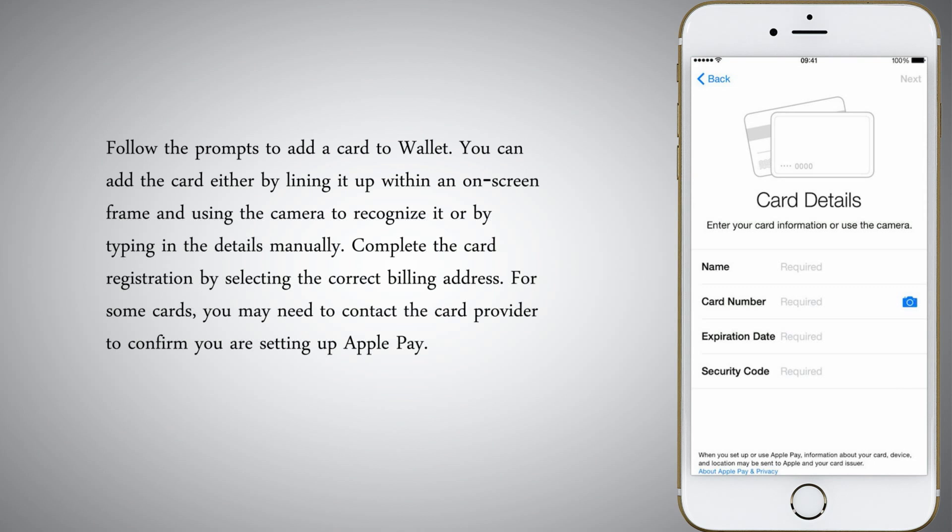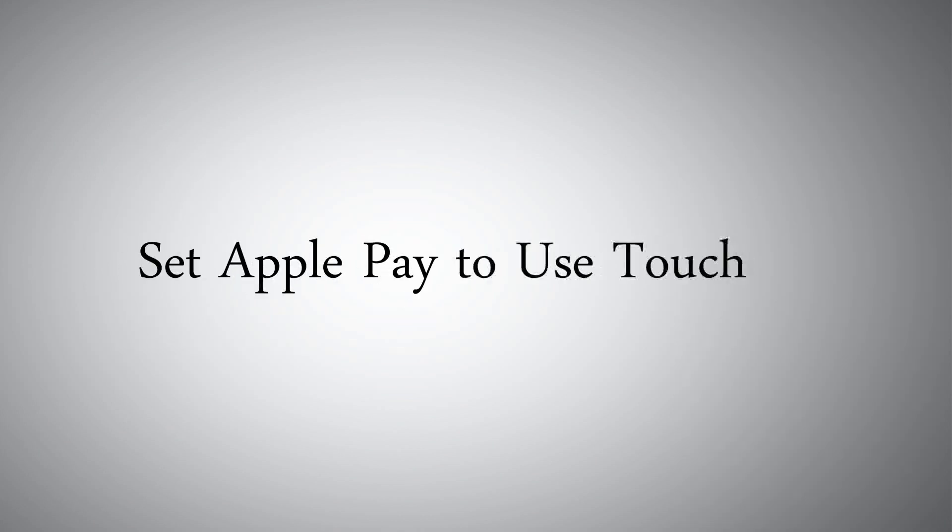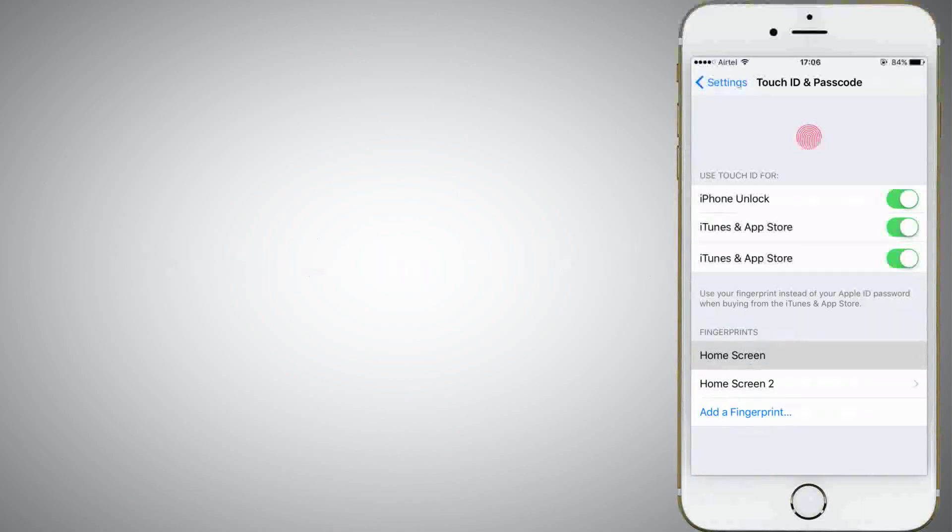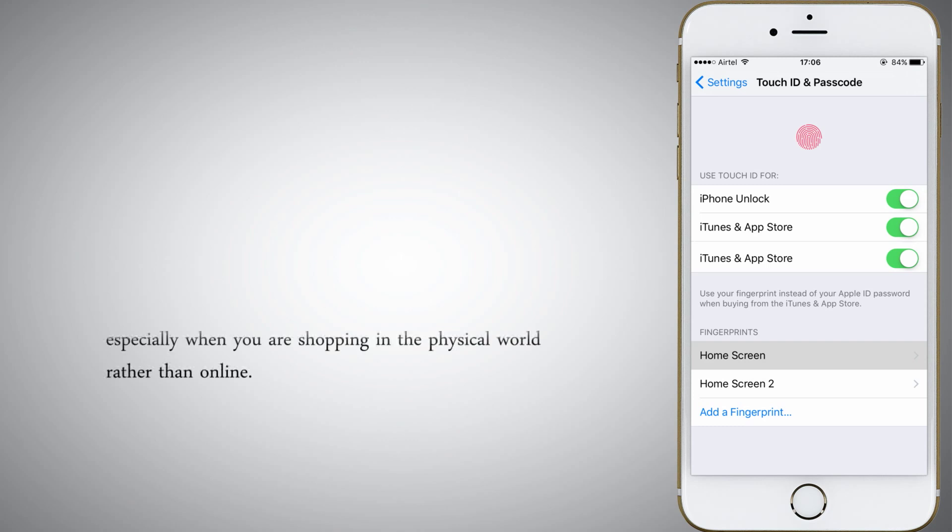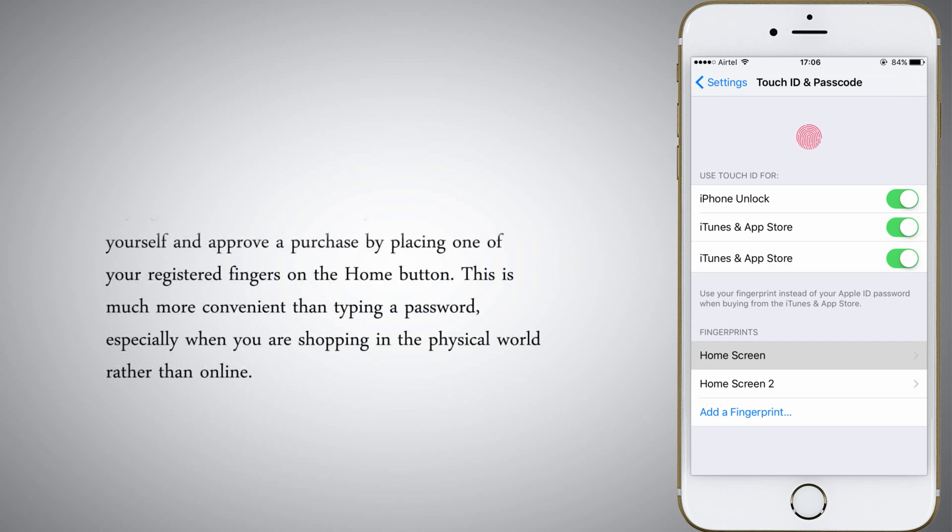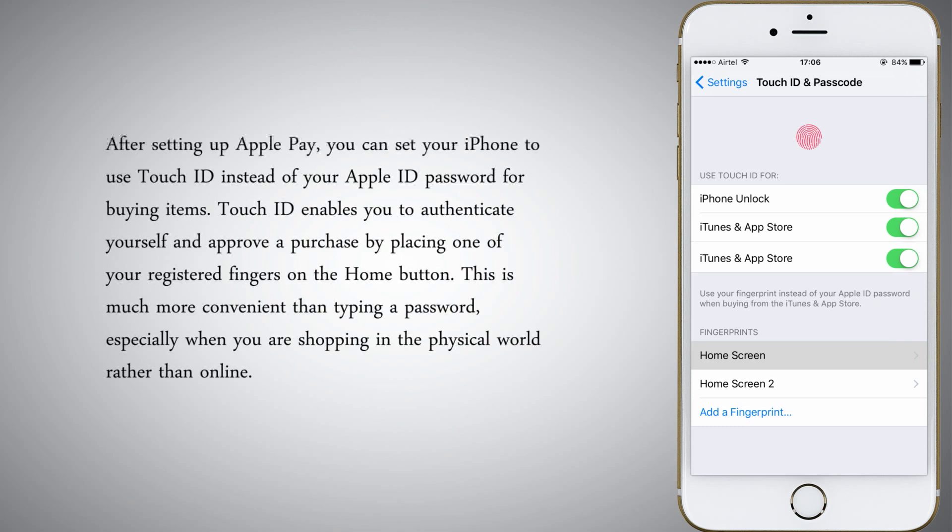Set Apple Pay to use Touch ID. After setting up Apple Pay, you can set your iPhone to use Touch ID instead of your Apple ID password for buying items. Touch ID enables you to authenticate yourself and approve a purchase by placing one of your registered fingers on the home button.